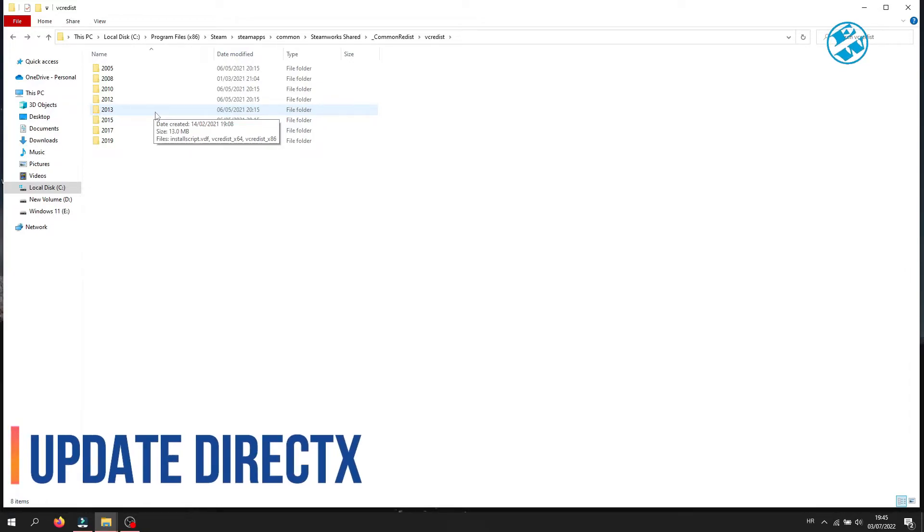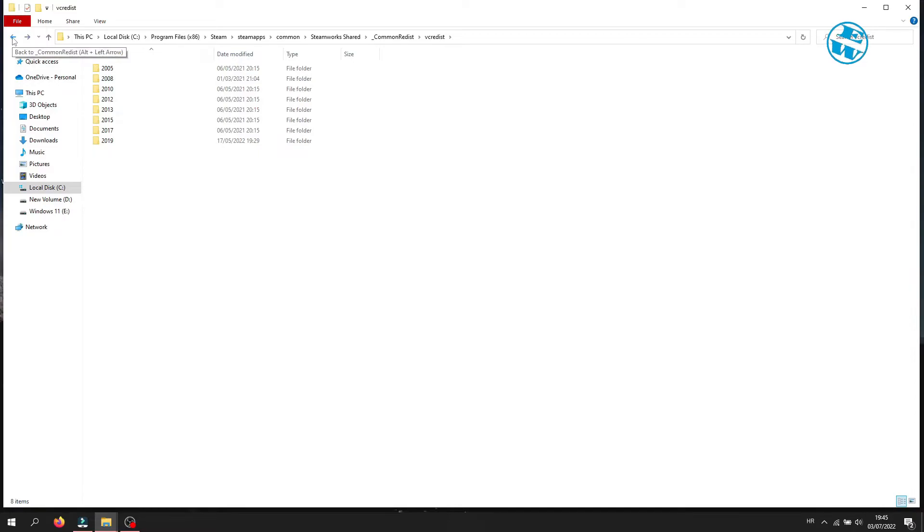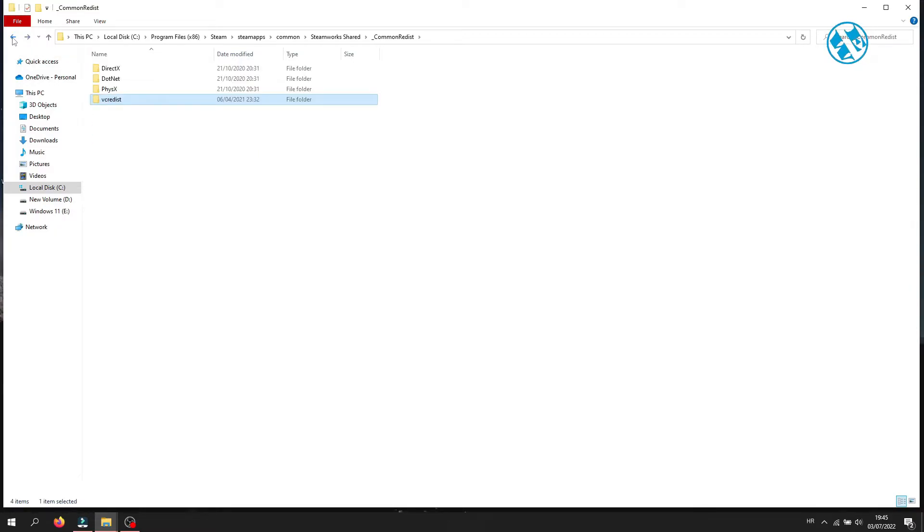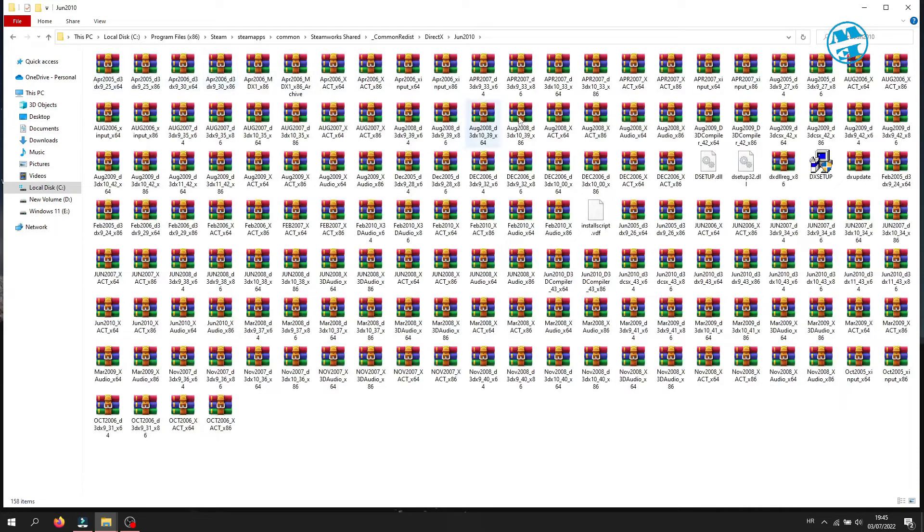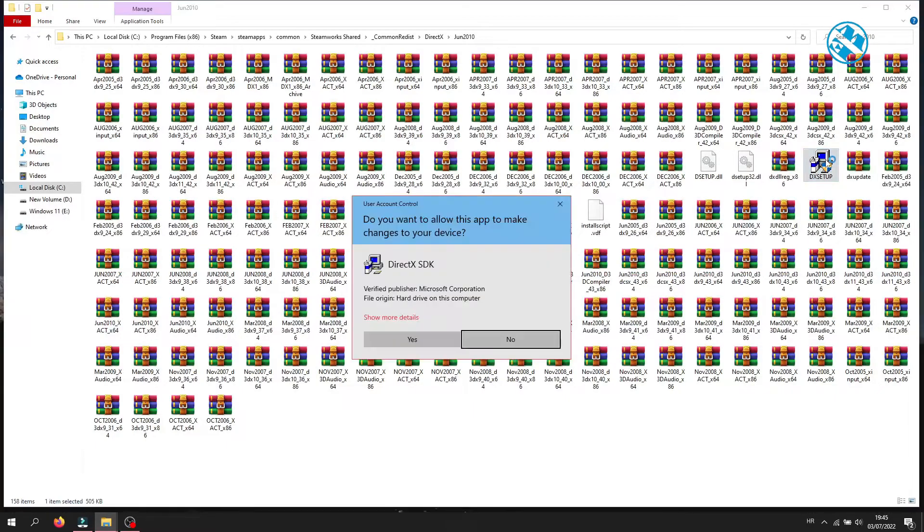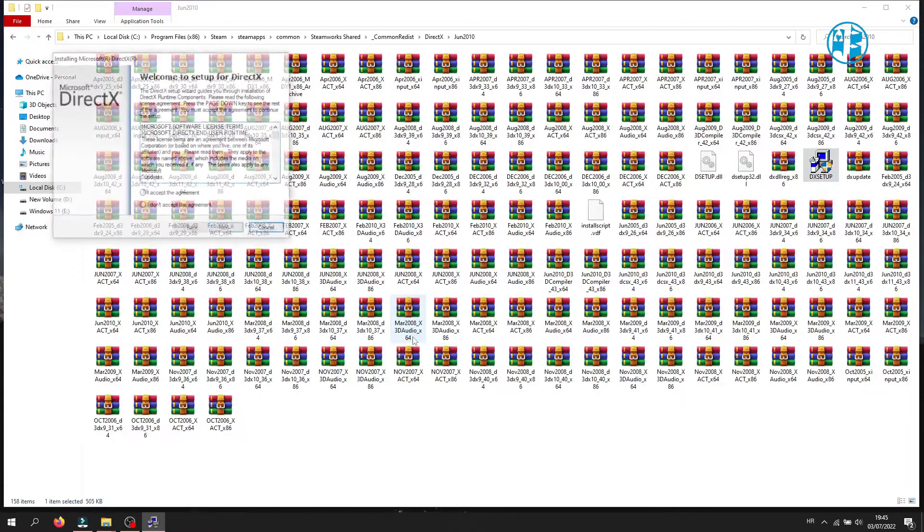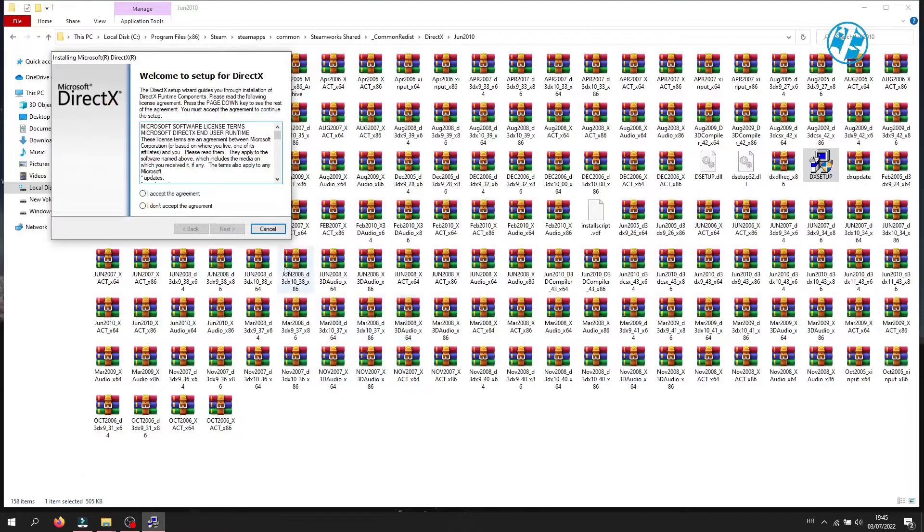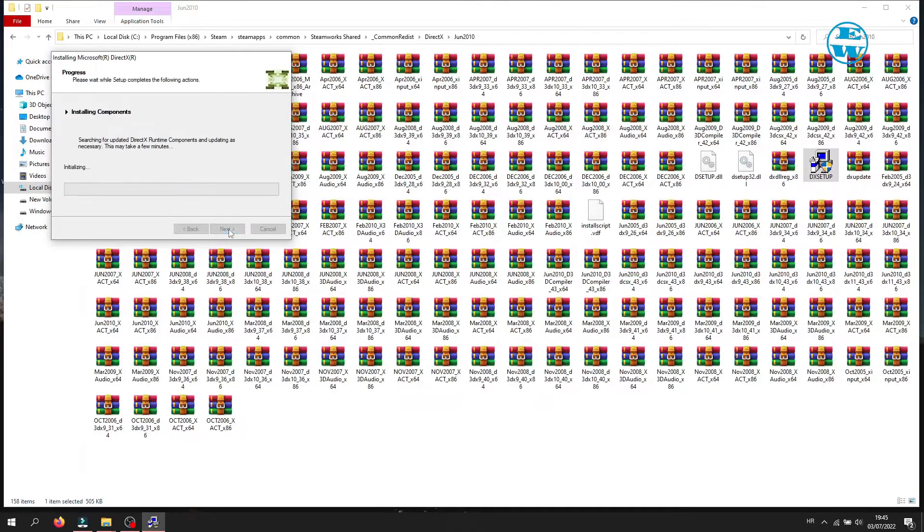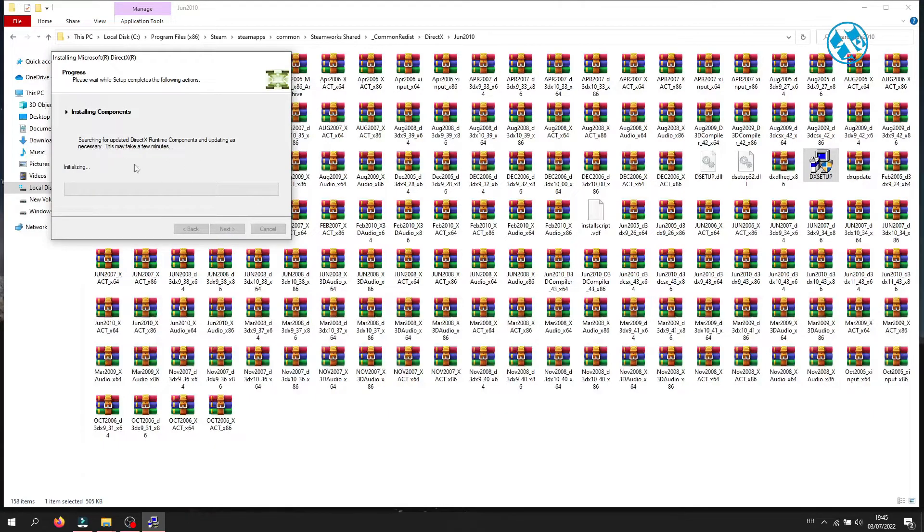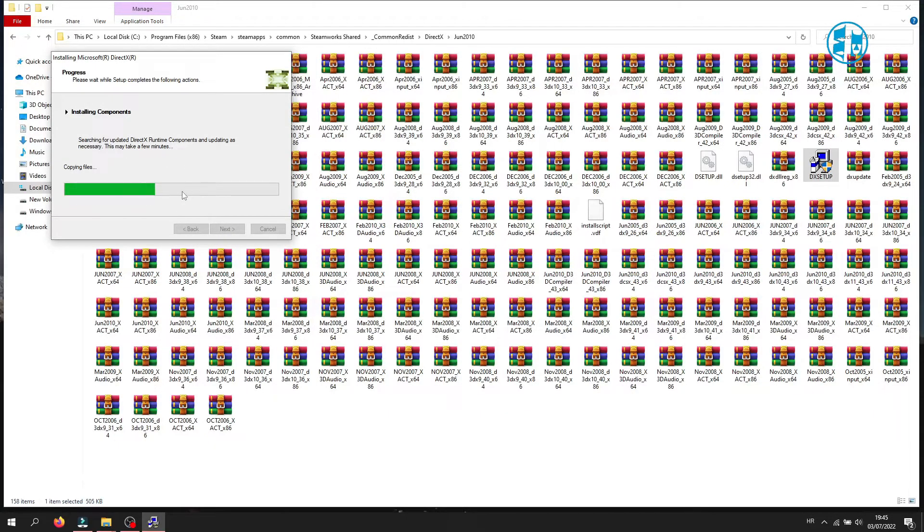Next is to update your DirectX. To do that, click on this arrow to go back one folder and then open the DirectX folder. Open this folder and here find the dxsetup file. Double-click it, and on this window, click Yes. Click on Accept and click Next, and again Next. Let it finish installing and then click on Finish.